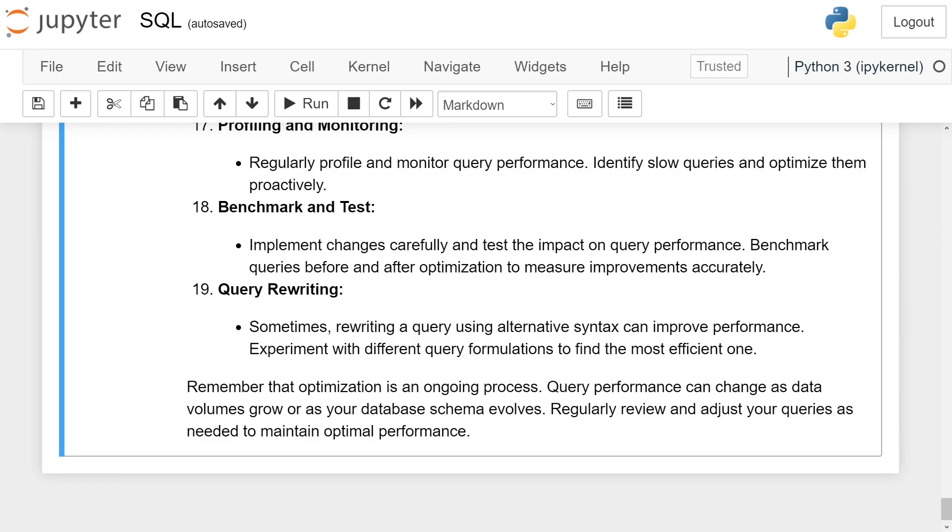Query rewriting. Sometimes rewriting a query using alternative syntax can improve performance. Experiment with different query formulations to find the most efficient one.